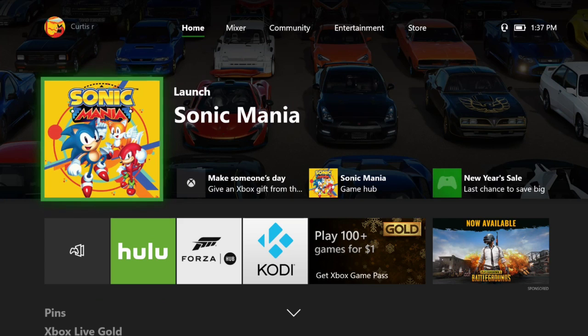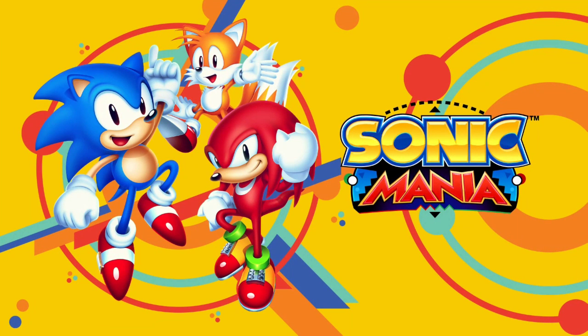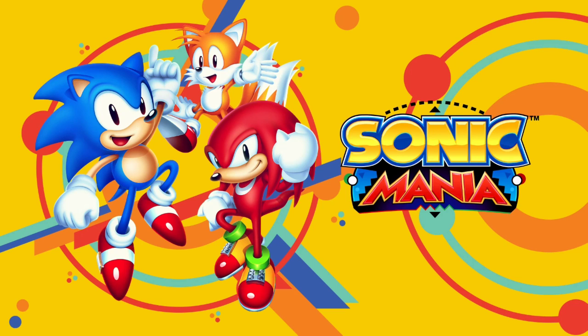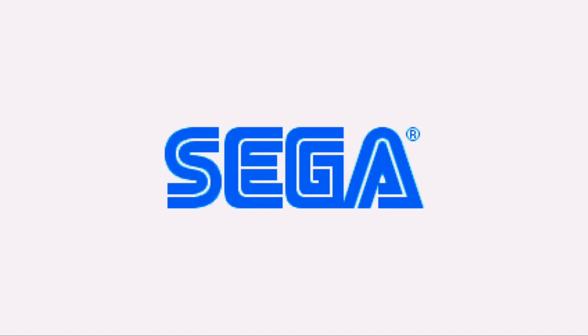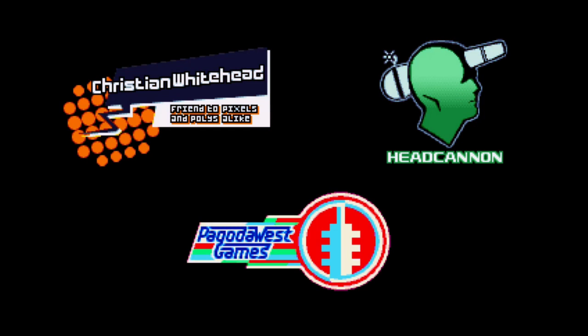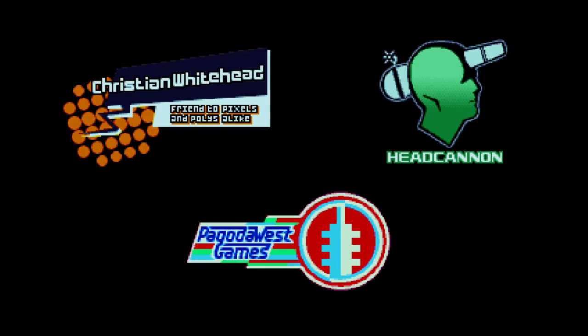We can boot up Sonic Mania. Only thing that's not gonna work is any kind of streaming services, you know, Netflix, Hulu, Amazon, CW, YouTube, all that stuff is not gonna work because of DRM, because of the HDCP copy protection type of stuff. But here we're gonna boot up Sonic Mania.